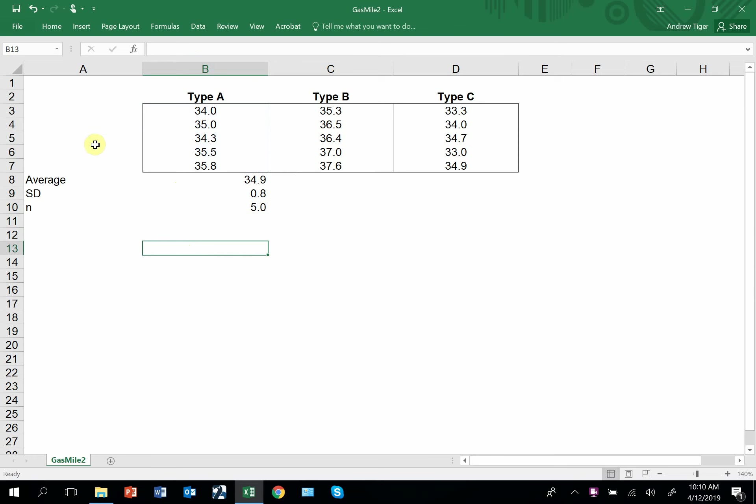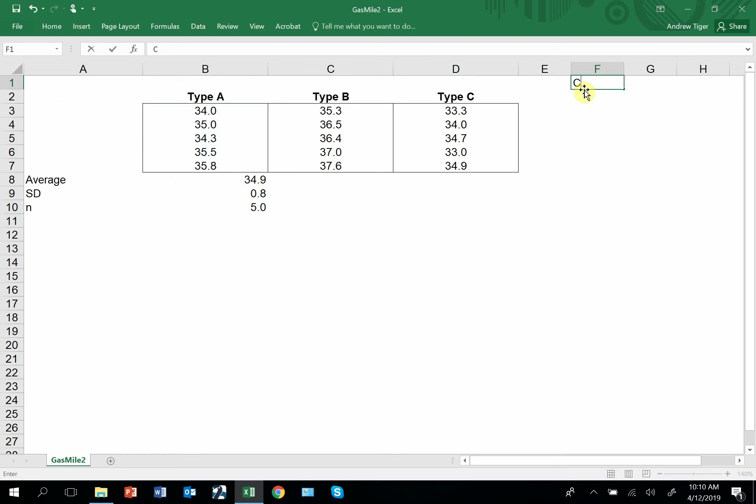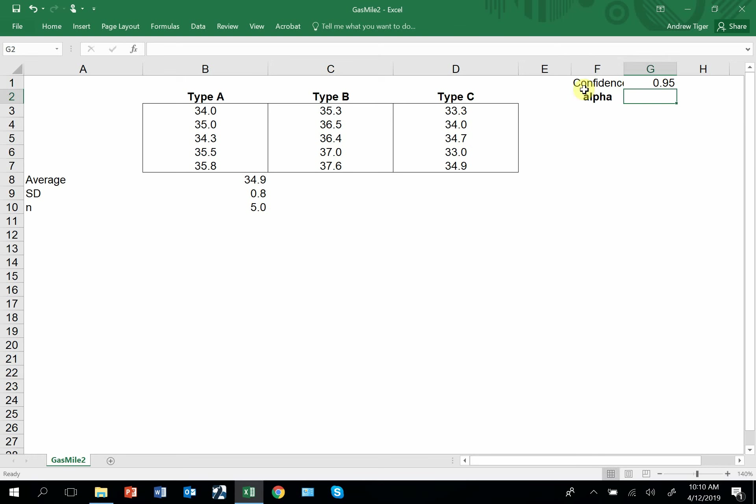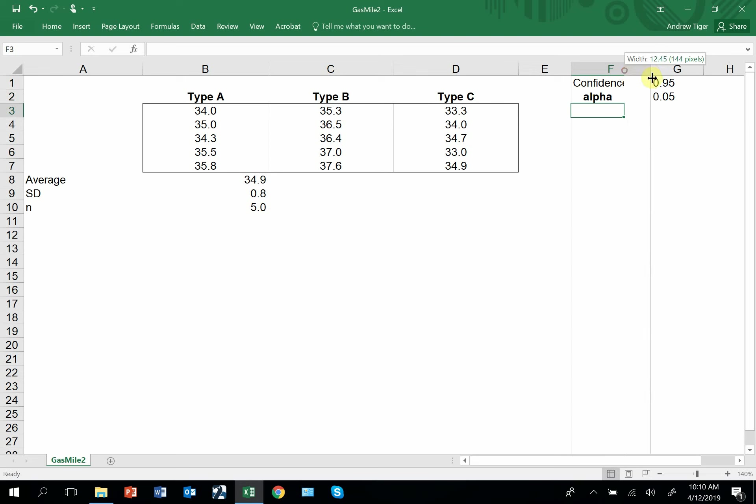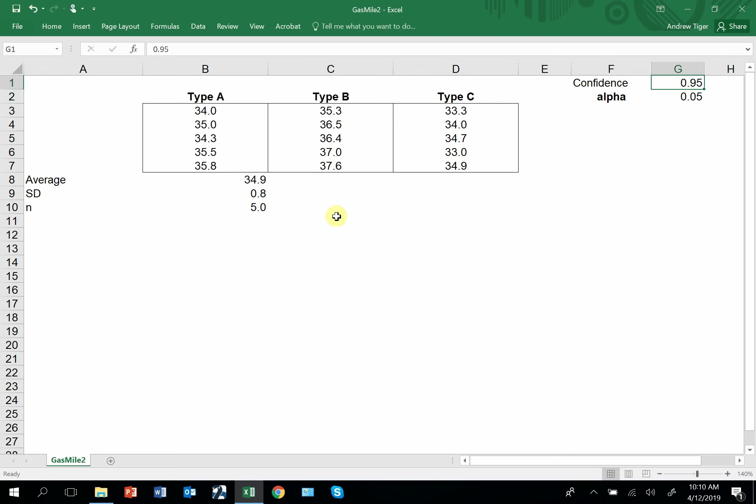The other thing that I need is the confidence that I want to have. So let me put this off to the side. So this is my confidence, and I want to put 0.95. So alpha would be equal 1 minus that. So this is also, this would be also an input.